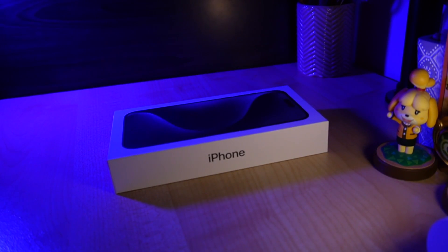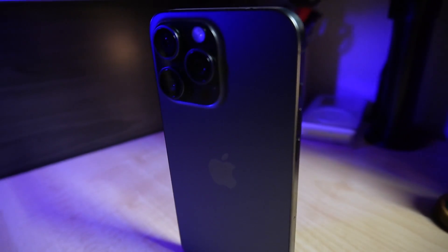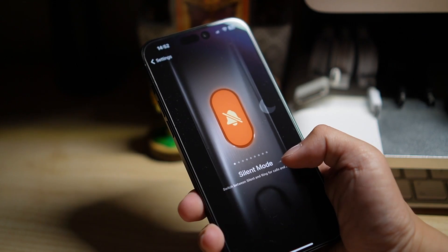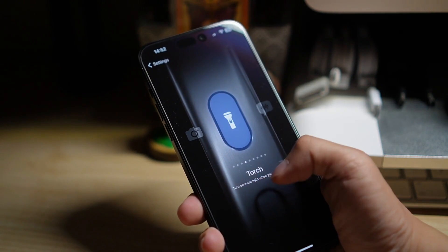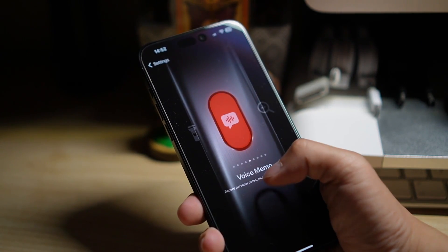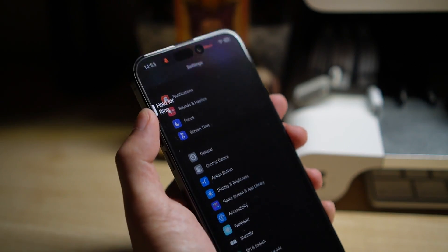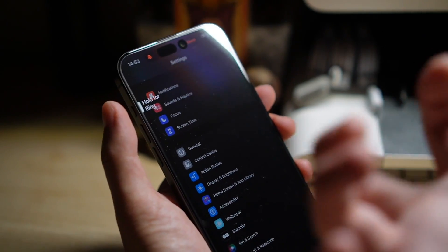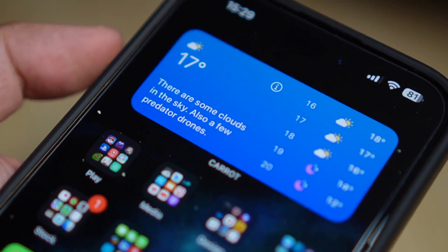So the new iPhones are out, and while not much has changed since last year, one new feature is the action button, which by default toggles the ringer but can be remapped to other actions. While that's a really neat feature, one thing I don't like is how it can only be mapped to one action. Apple doesn't allow multiple actions by single or double clicking, which is kind of an oversight — but the good news is we can get around that.